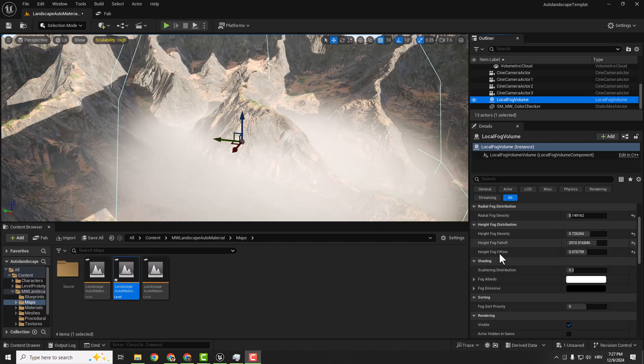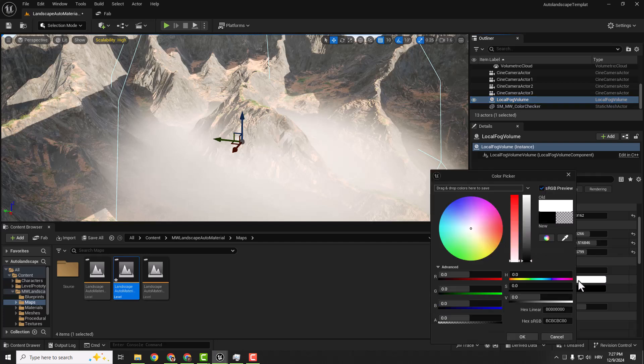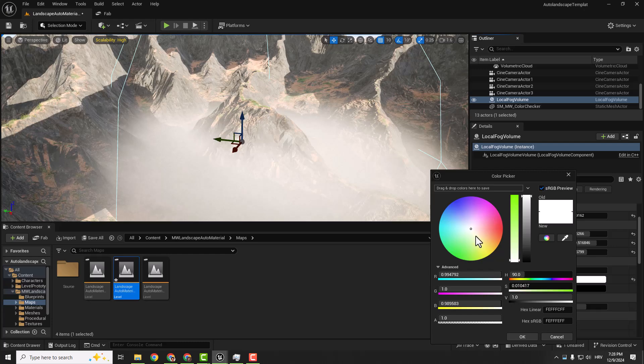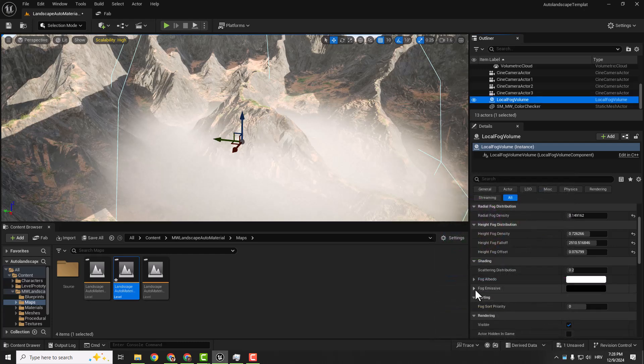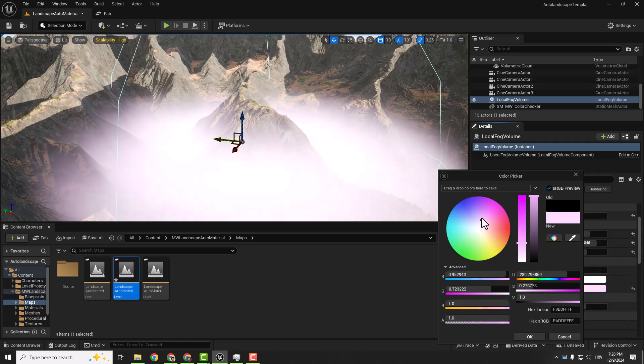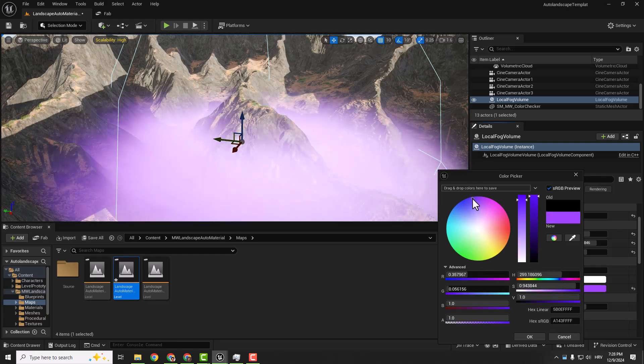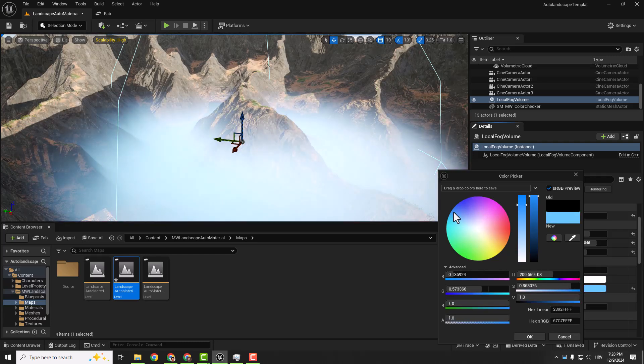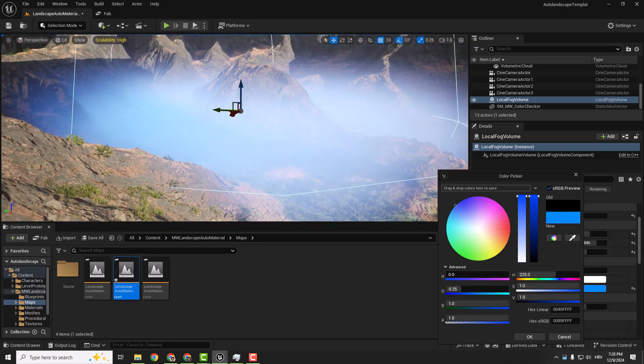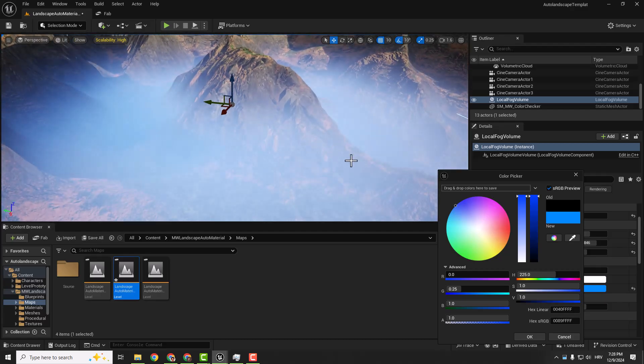Another great feature is this Fog Albedo. So if you want to change the fog color just click over here. Quickly change the color if you want to make some post-apocalypse or alien planet or something like that. Also we have this Emissive so we can change the emissive color here to also add some nice and cool looking fog effects.